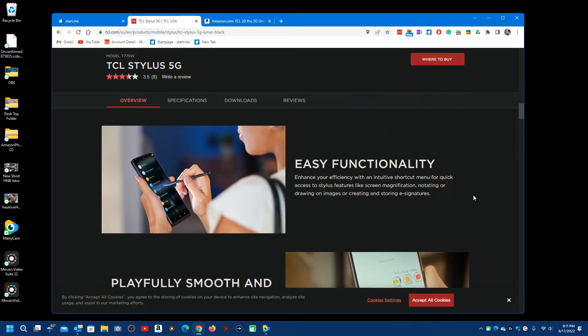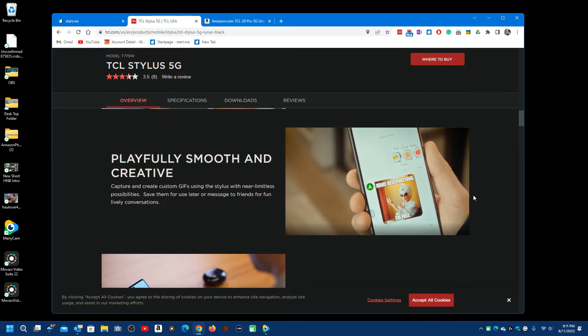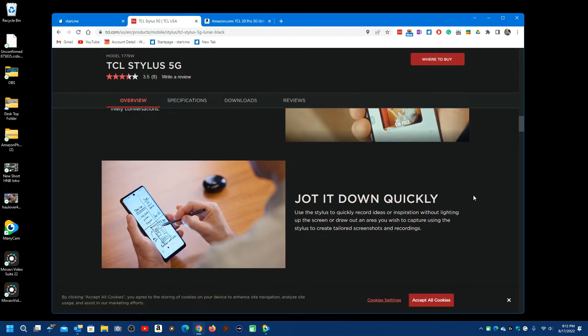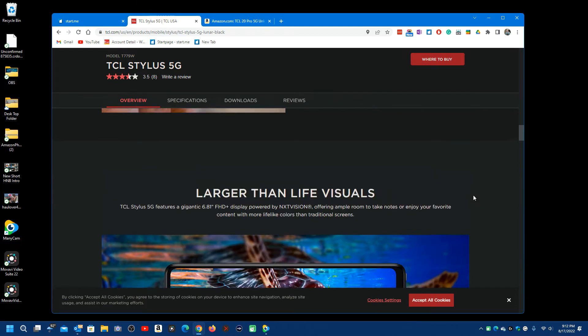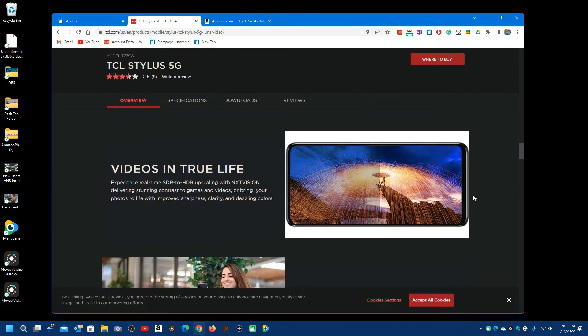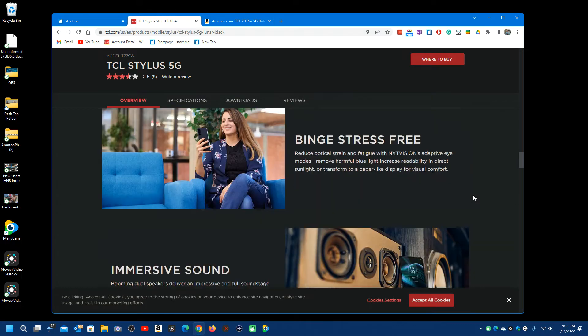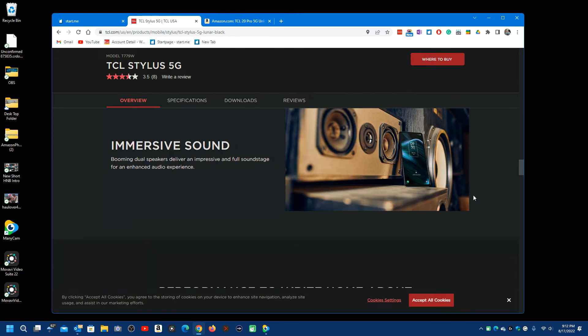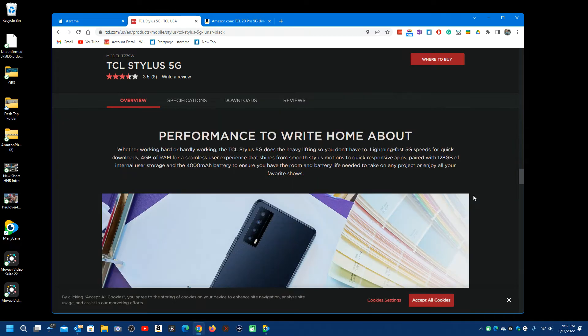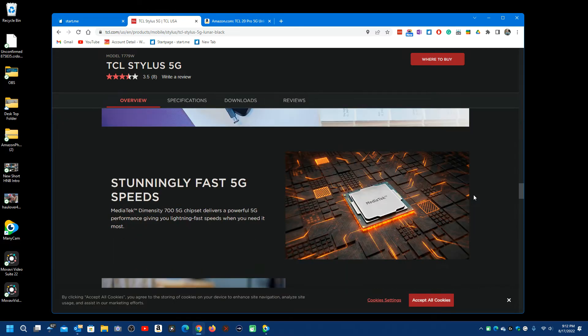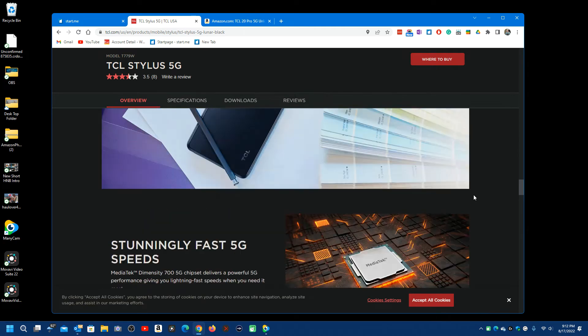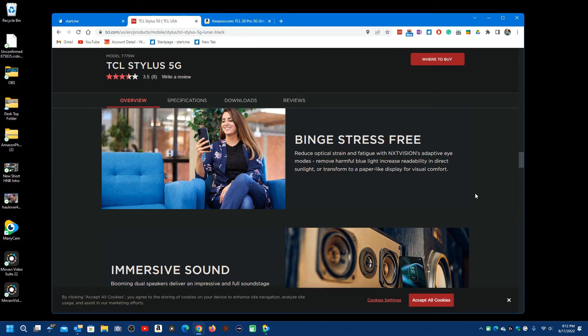Now the problem is the price on this thing. I think it's over $500. I just can't see spending that kind of money for a cell phone. I'll link to this.